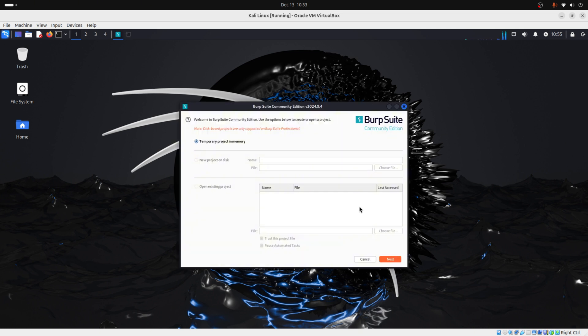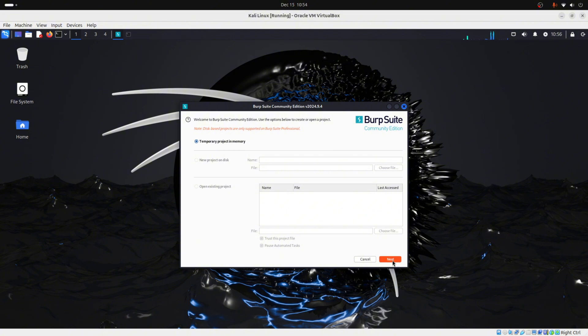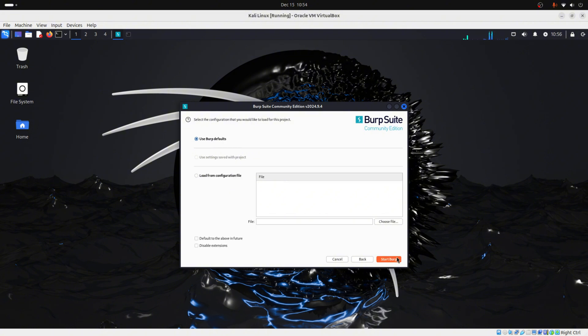Here, because we are using the Community Edition, we can't choose any other option than the temporary project in memory. So we just need to click next. Now, on this page, we start using its default settings.